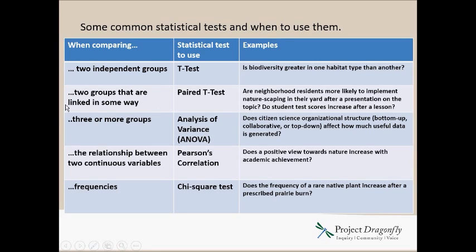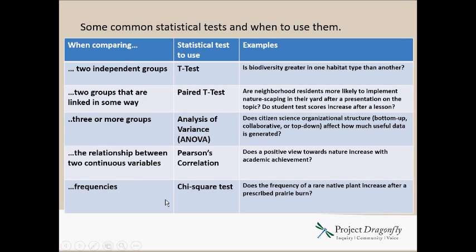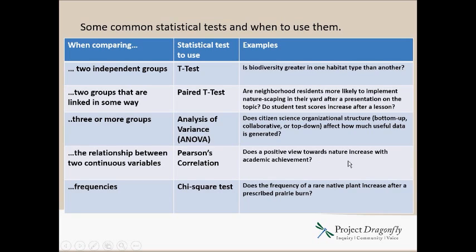And then three or more groups will use an ANOVA, an analysis of variance. If you can't read this, you can pause and go to full screen mode and you should be able to see this and read it at your leisure.